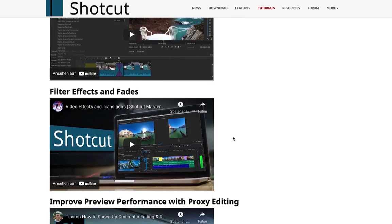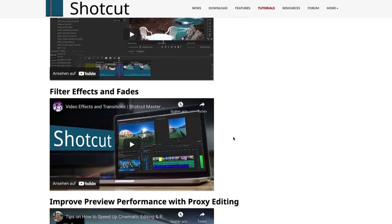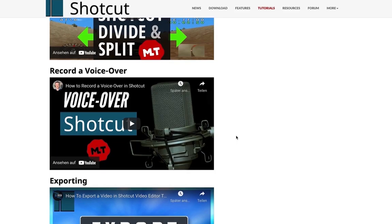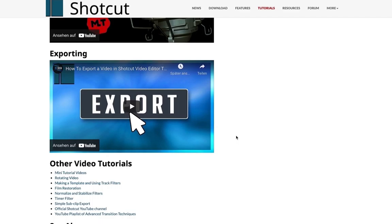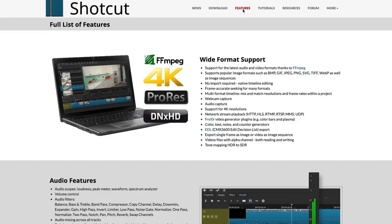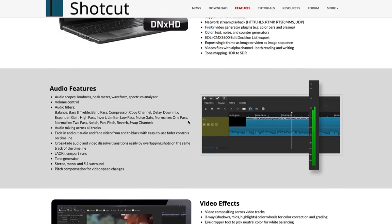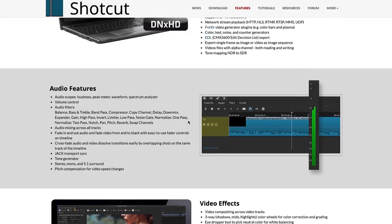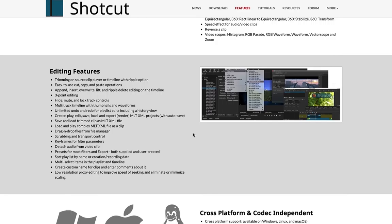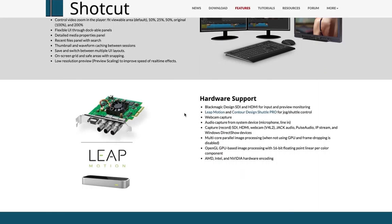Shortcut is awesome and easy to use. Come over here under tutorial — they have awesome YouTube videos on how to use the software. They have an introduction and overview. You can check out transitions and crossfades, filter effects and fades, how to improve performance with proxy editing, how to use keyframes, how to add text, how to use picture-in-picture and split screen, the workflow for voiceover, and how to export your settings and start using your videos on YouTube or any other social media platform. Come over to features and check out some of the wide range of features supported on Shortcut — 4K, ProRes, GIFs, JPEGs and so on. You can also check out their audio features and the wide range of video effects supplied on this platform.